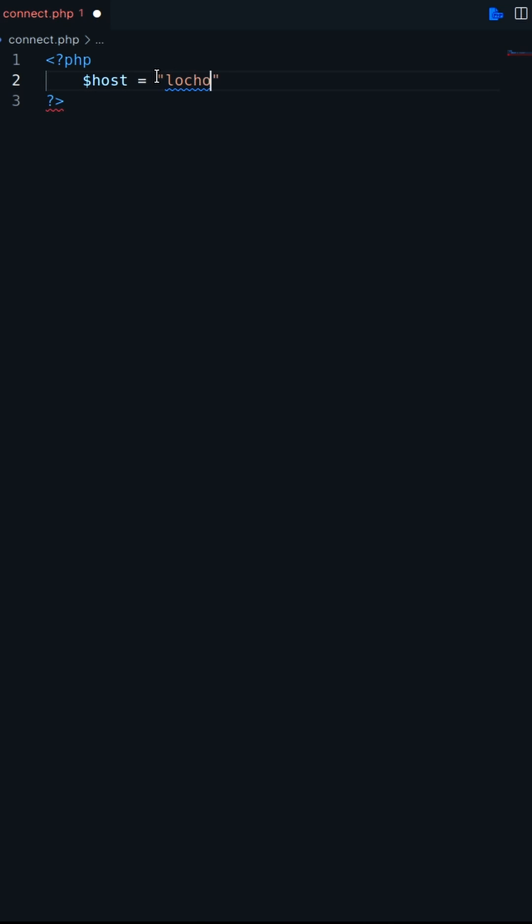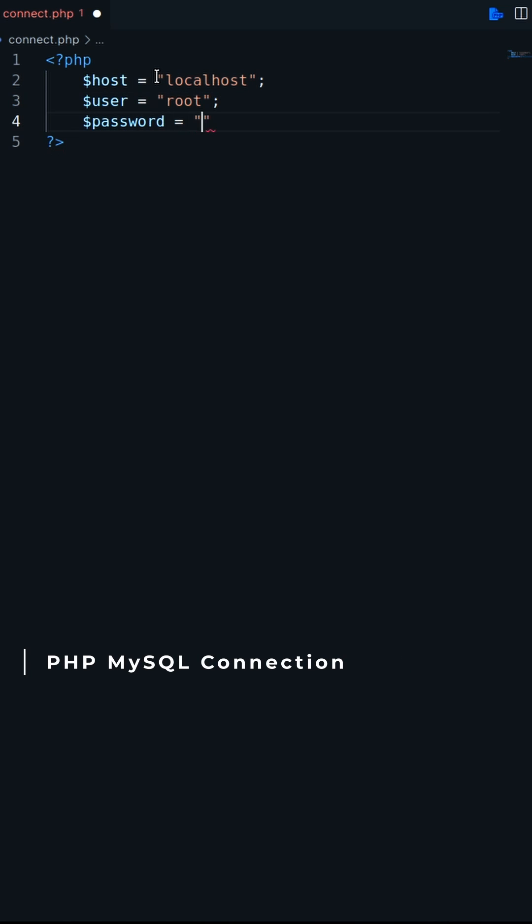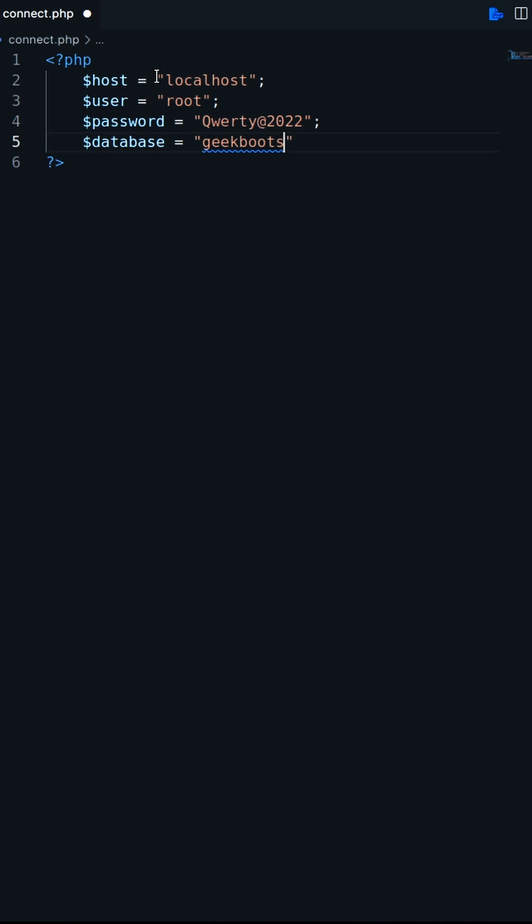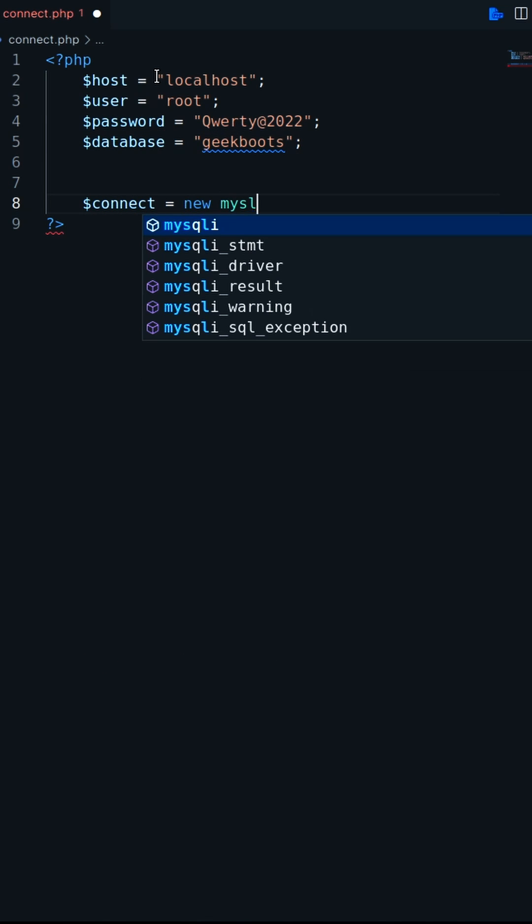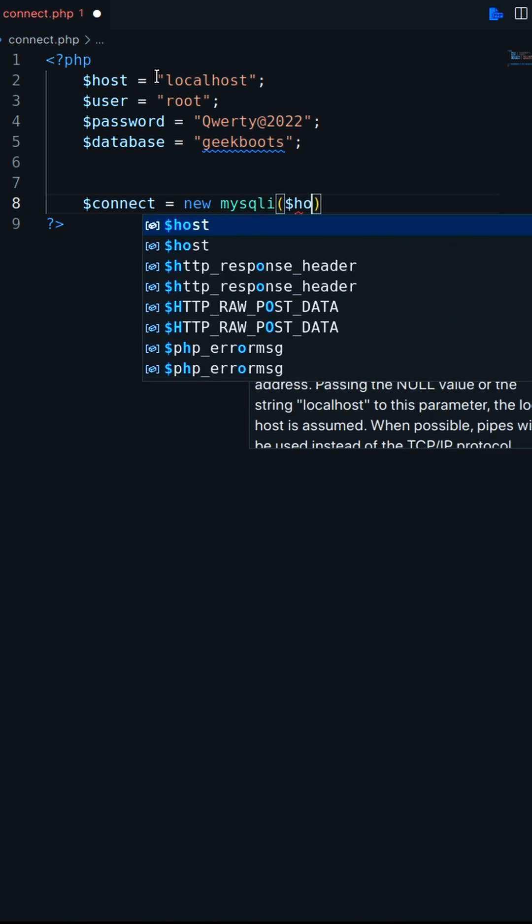In this video I'll show you how to connect PHP with MySQL database. MySQLi extension is the easiest way to establish the connection. You can use MySQLi in both procedural and object-oriented way.